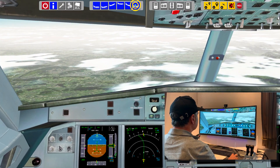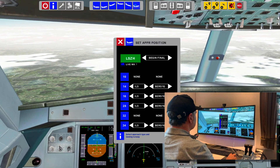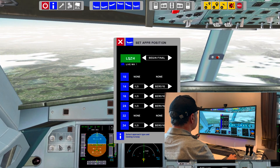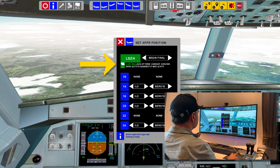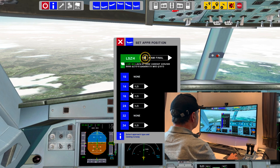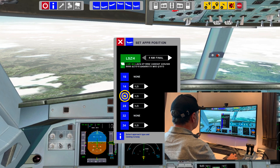On the quick access panel, we can also load the actual weather report. Now we reposition to 4 miles final.